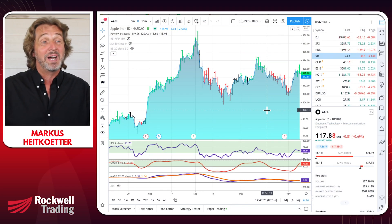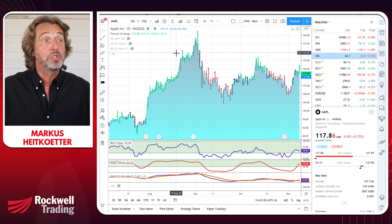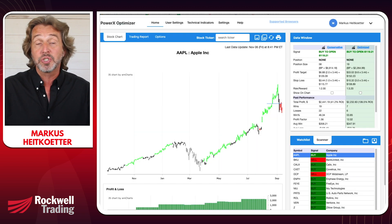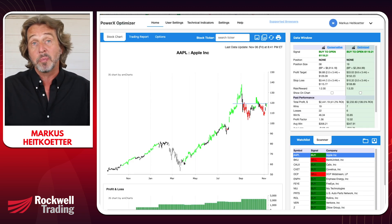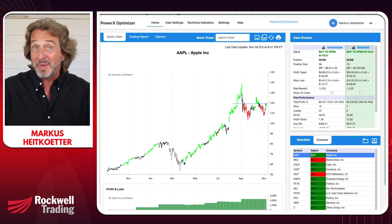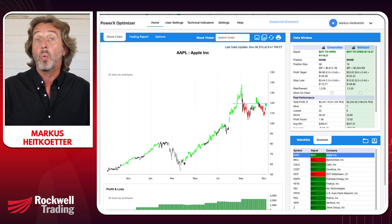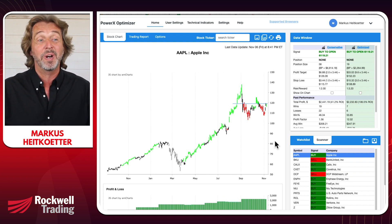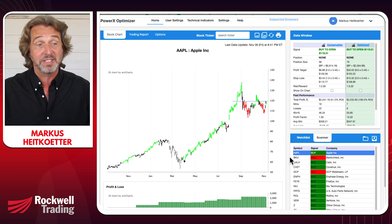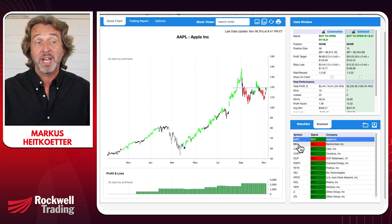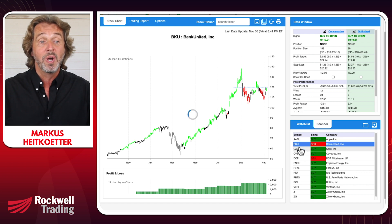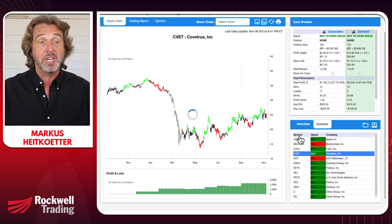The software I use to find the best stocks to trade is the PowerX Optimizer. I run it every day and it has end-of-day data, meaning that the night before you know what to do for the next morning. When I ran the scanner last night, I saw quite a few stocks popping up: Apple, BKU, CLX, and CVET.